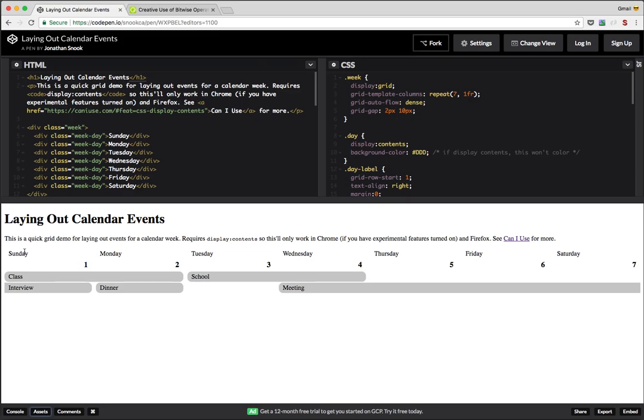We have our days of the week. We have our actual calendar days. And then we have a bunch of events being laid out. So, the short answer, the TLDR, is that yes, we can use Grid to layout events within a week. So let's take a look at how I ended up implementing this.